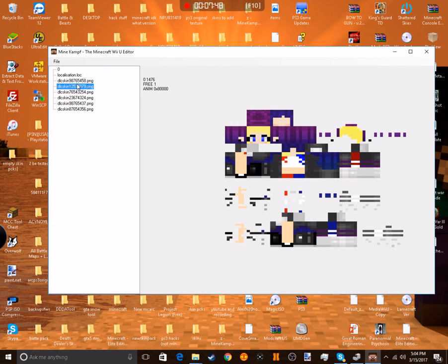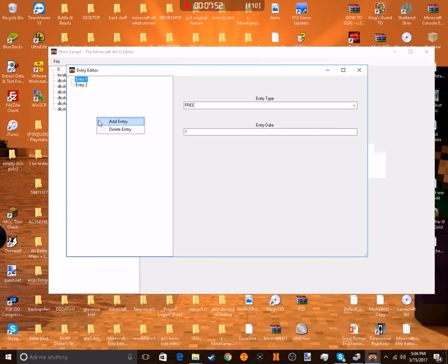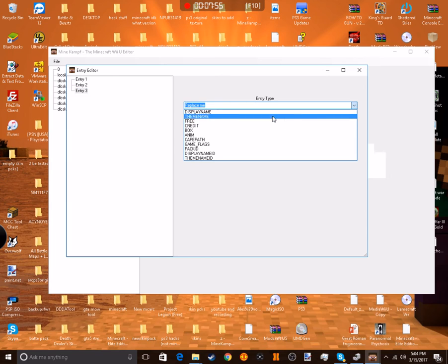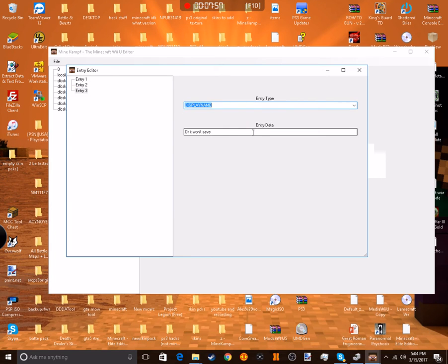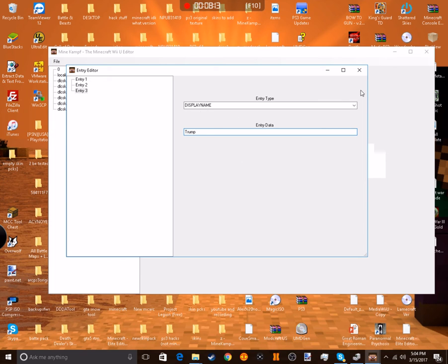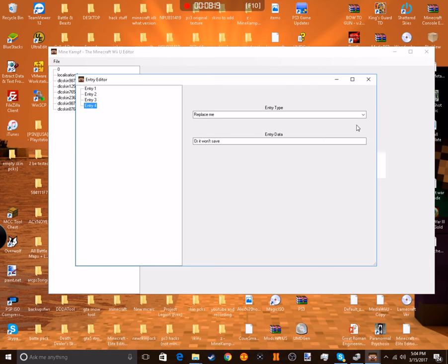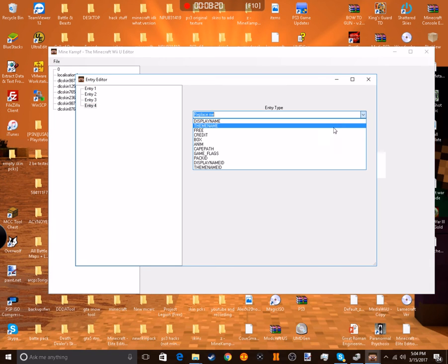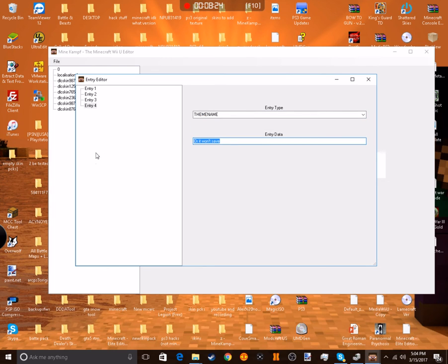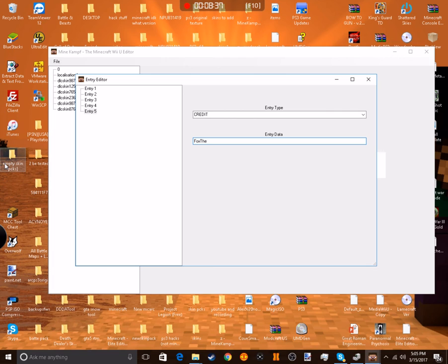All you do is press add entry, go here and under display name, you just go here and you change it to whatever. I'm just going to do Trump. And bam. And then there's like a little thing, so let me add another entry. If you go to theme name, it'll be right below it, so I'm just going to put custom skins. Then do add entry. Then if you do credit, you can just make it say whatever. I'm just going to make it say Fox the Gamer.